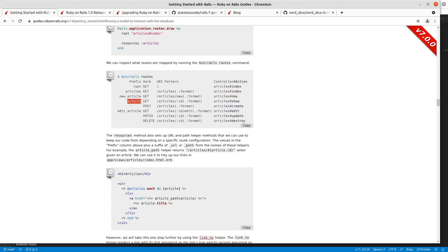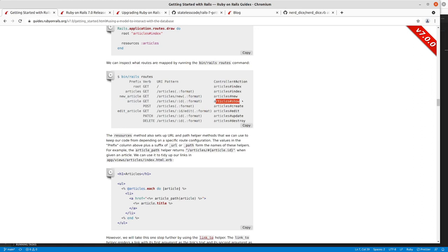The article path which we just added back into our controller test, you can see this one does have a parameter so it's looking for a specific ID and if you don't put that in the parameter it won't go to that path and that goes to the article show action of our controller.